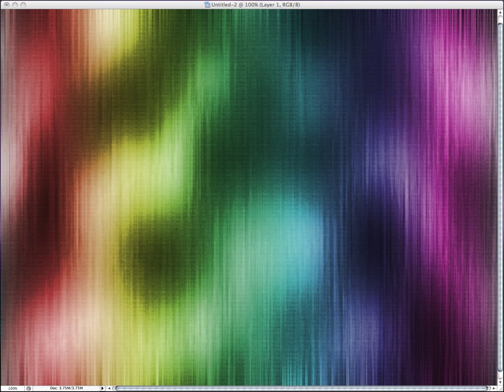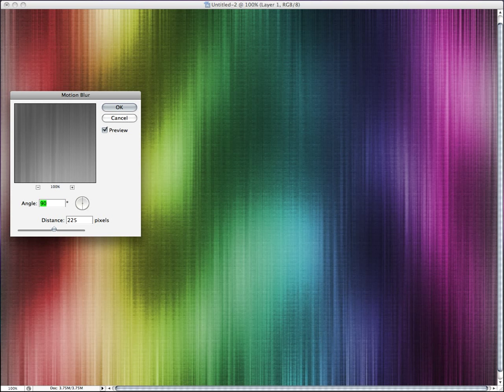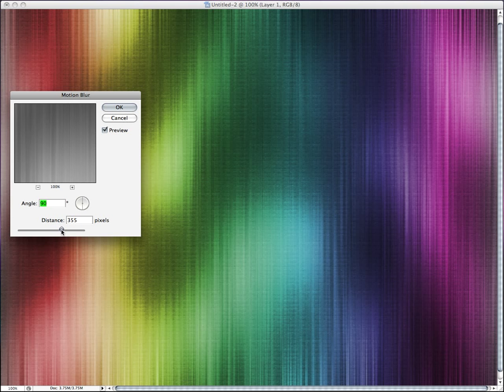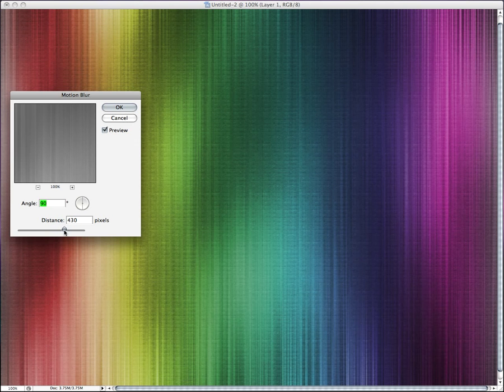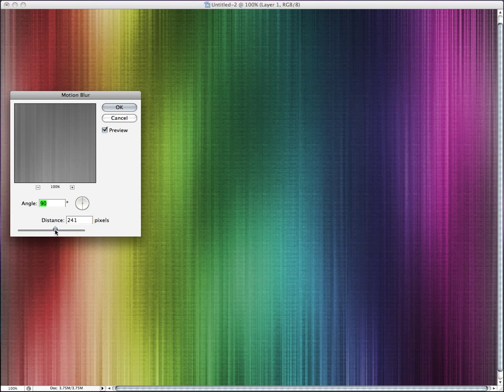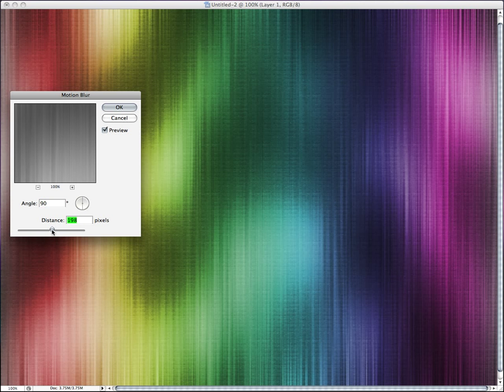Now, we're going to go to, once again, back to those filters, filter, blur, motion blur. And this time, we're going to turn it down, up rather, probably about there. We'll go with that.